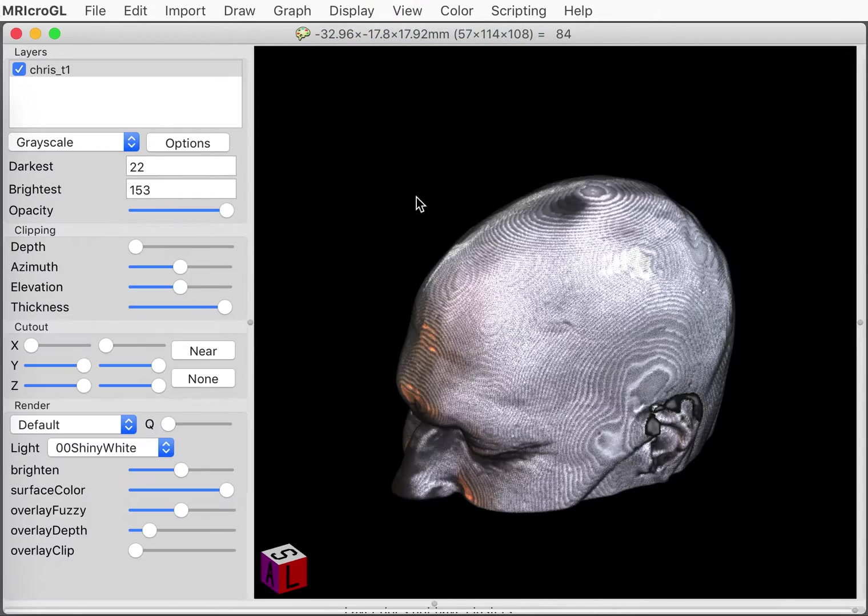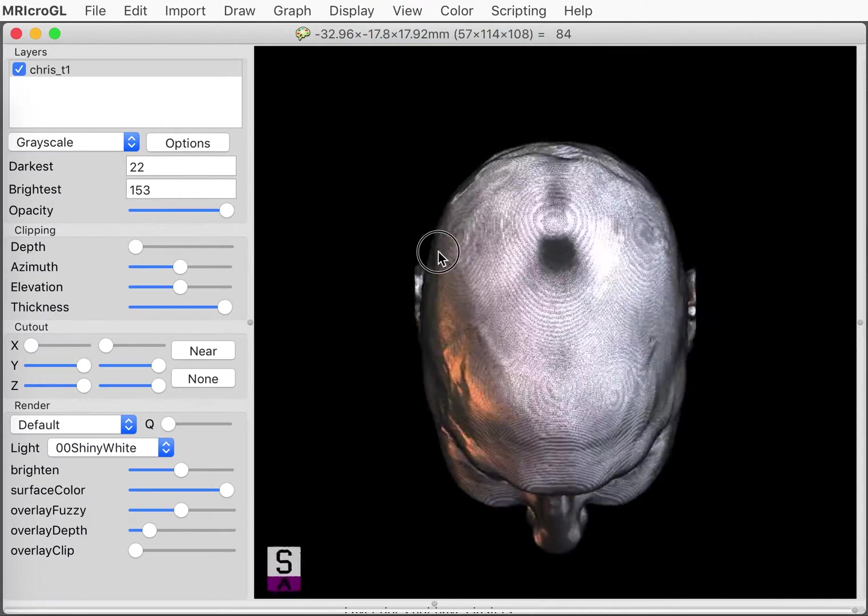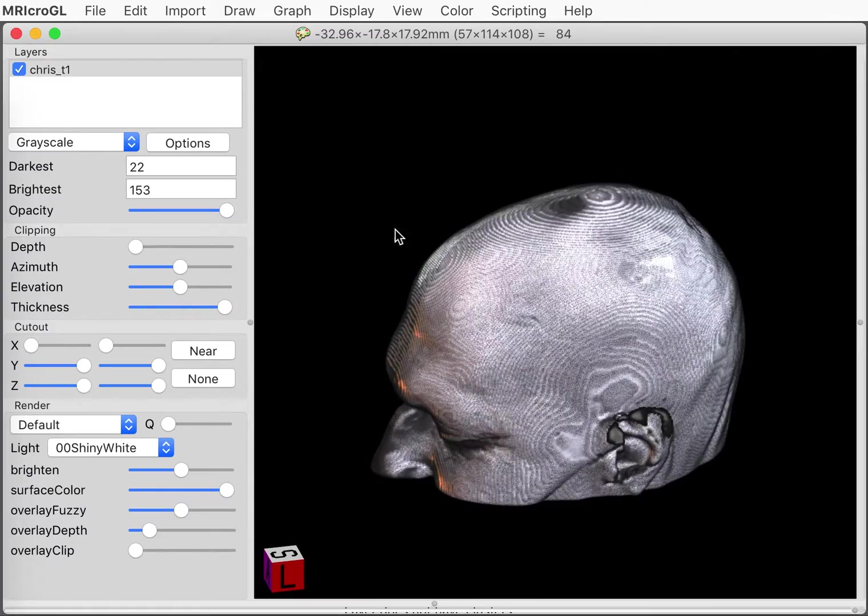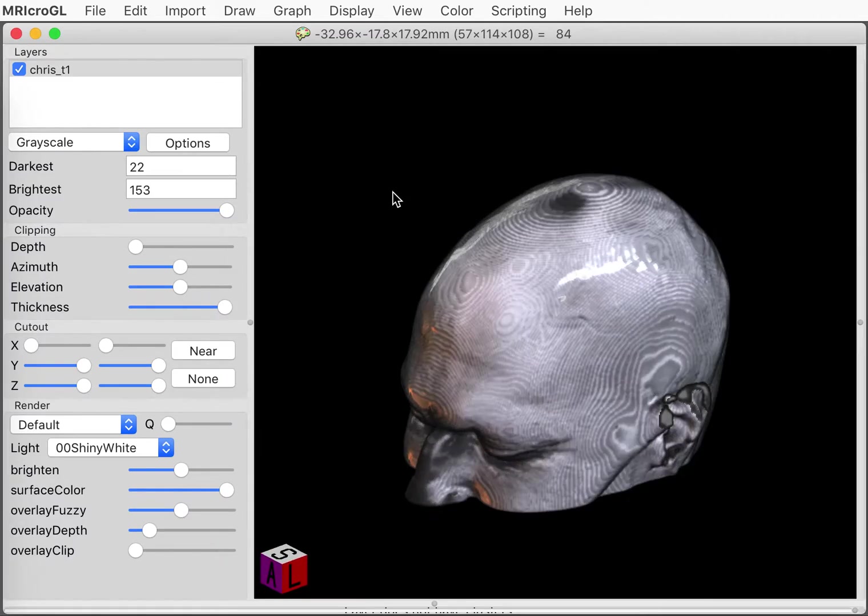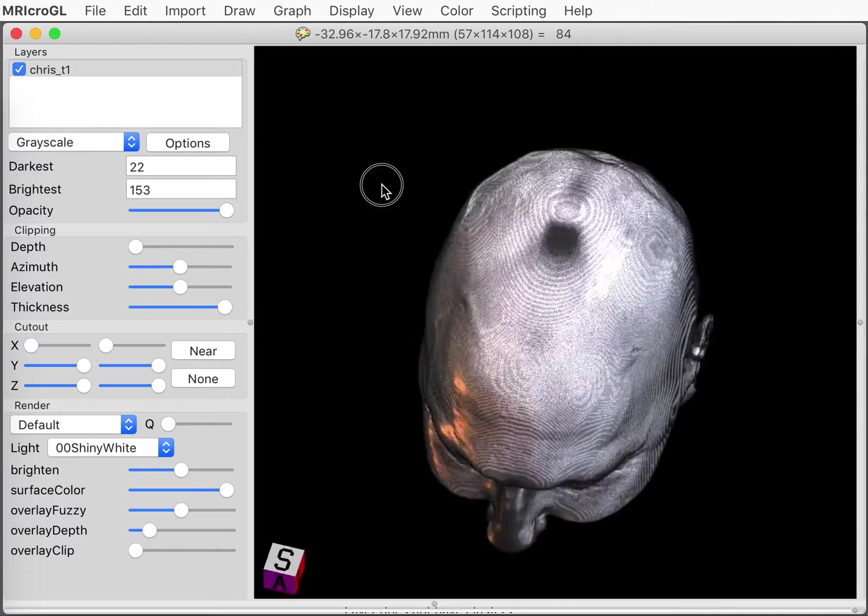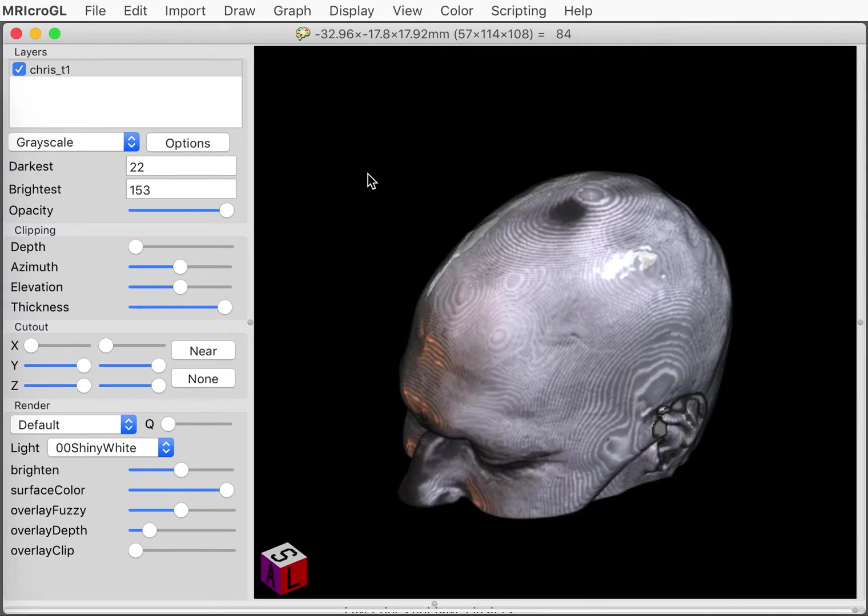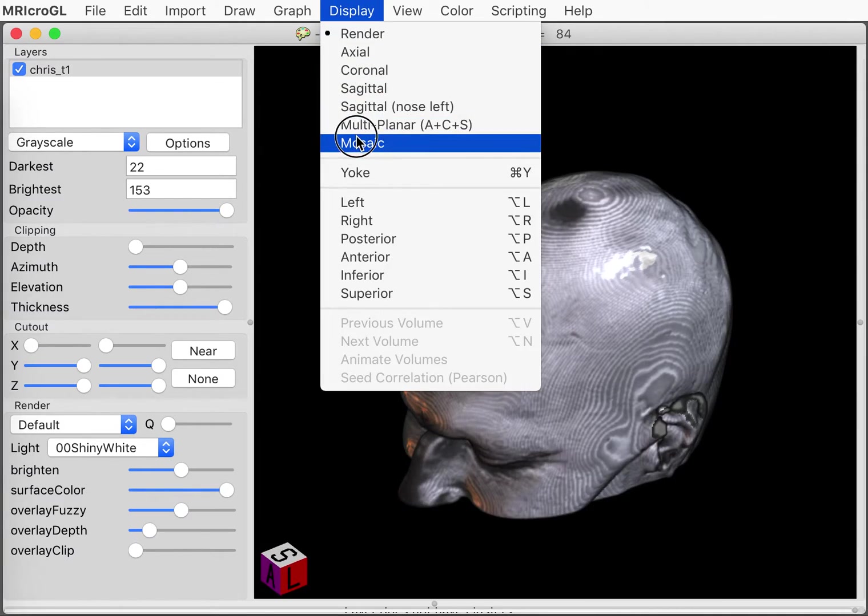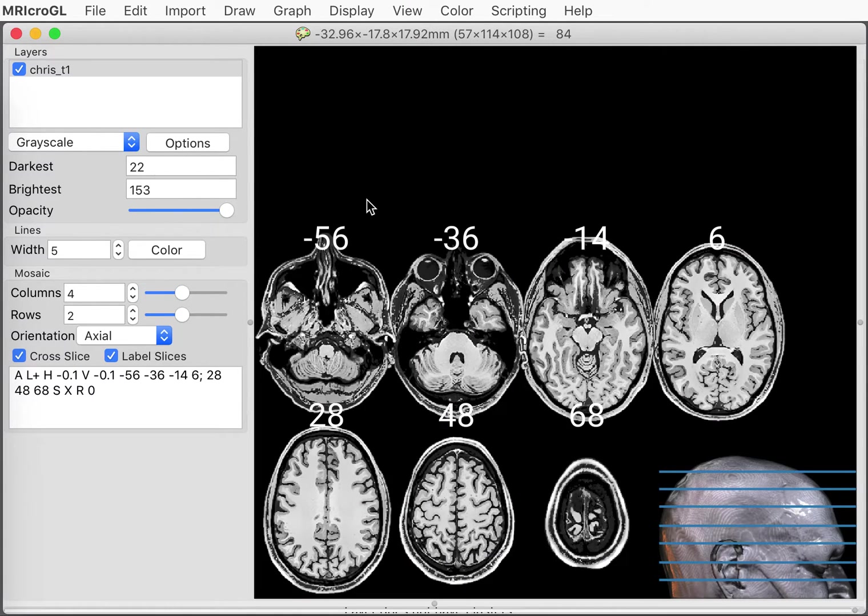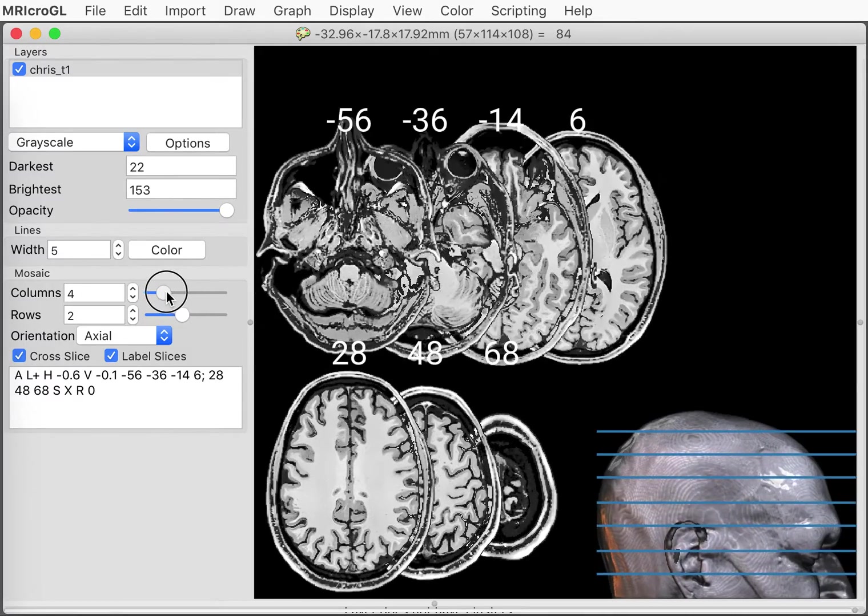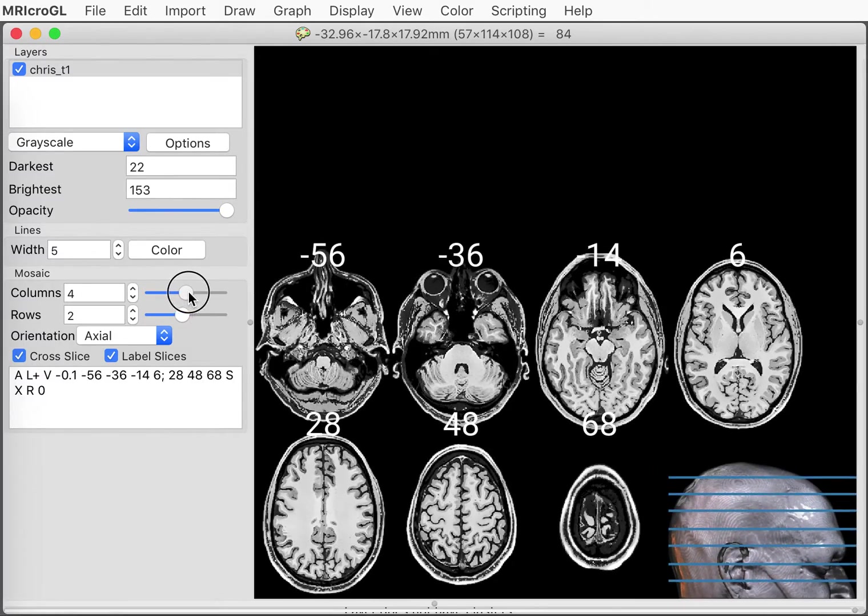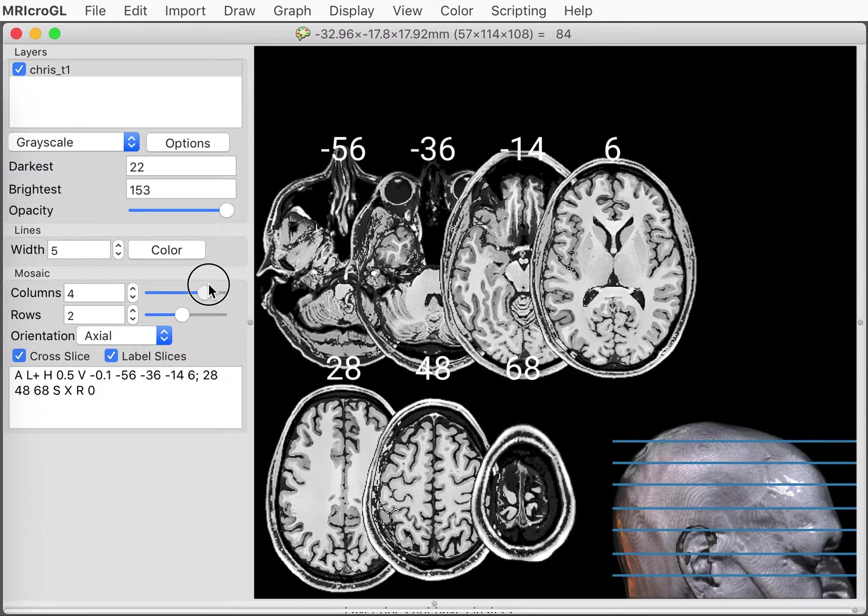And then finally, we have the render view. We'll talk about this more in a future presentation. But right now, just know that we can also look at the brain by using the render menu. The final view we can use is the mosaic view. This allows us to use multiple slices simultaneously. We can overlay the slices. And this is nice for publications where we want to show results.